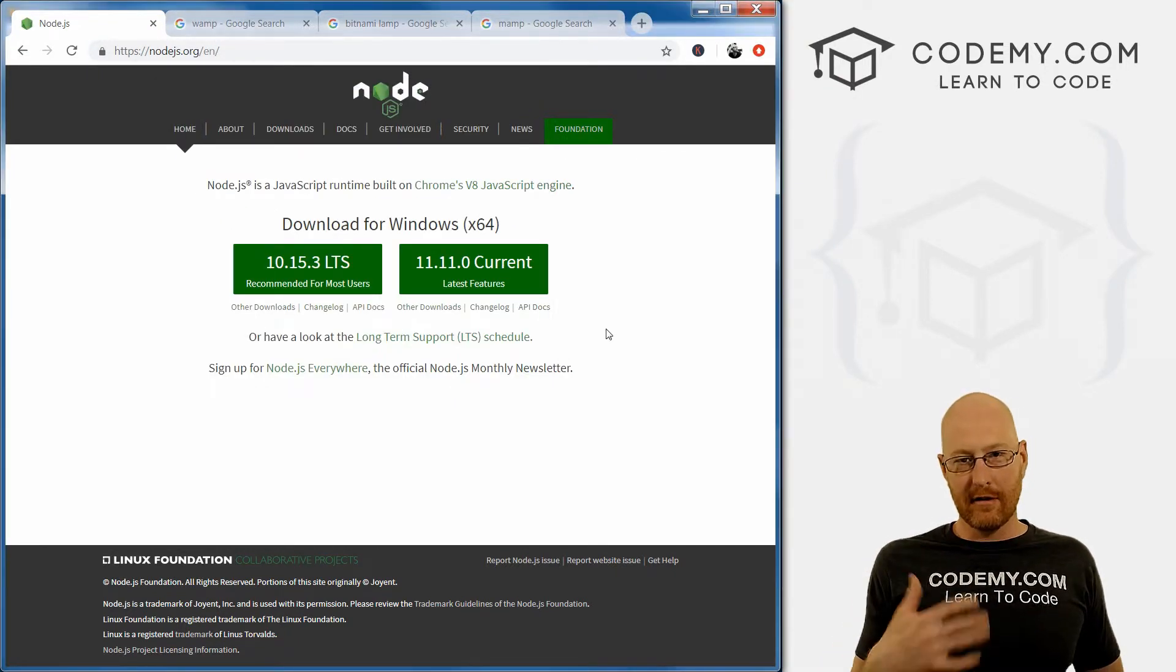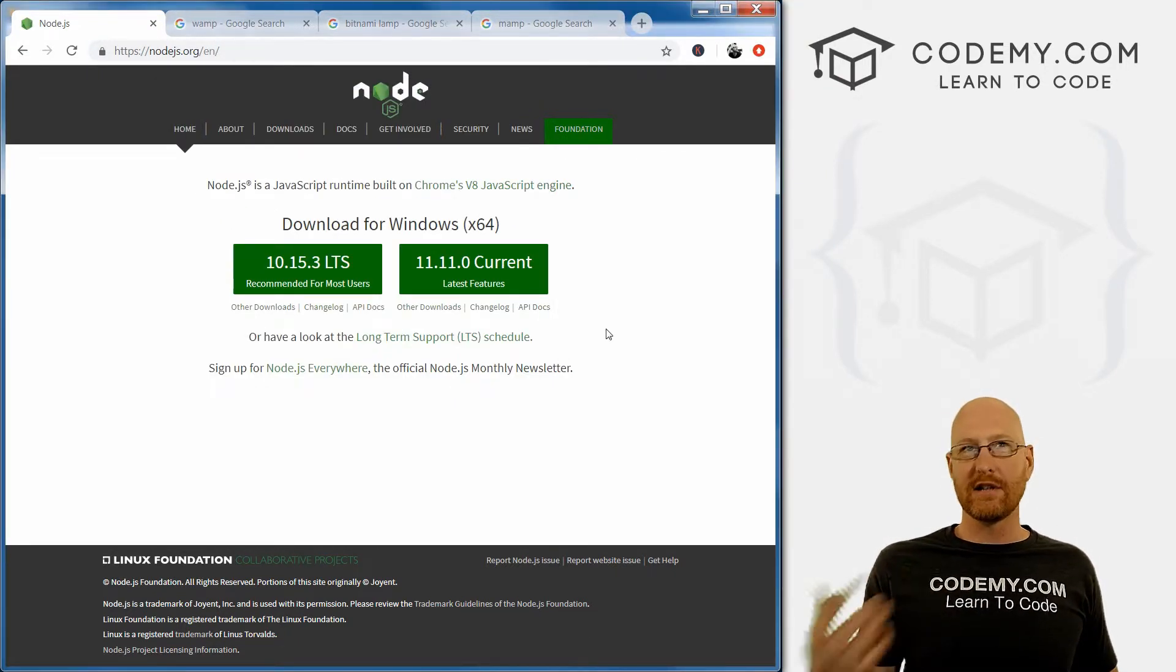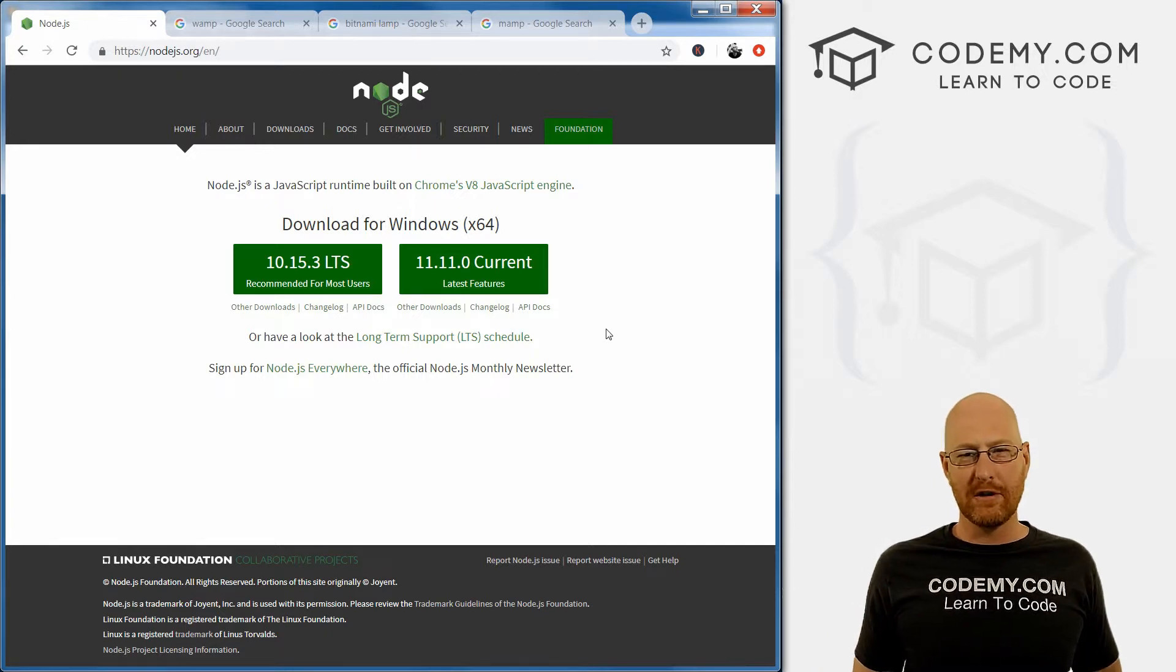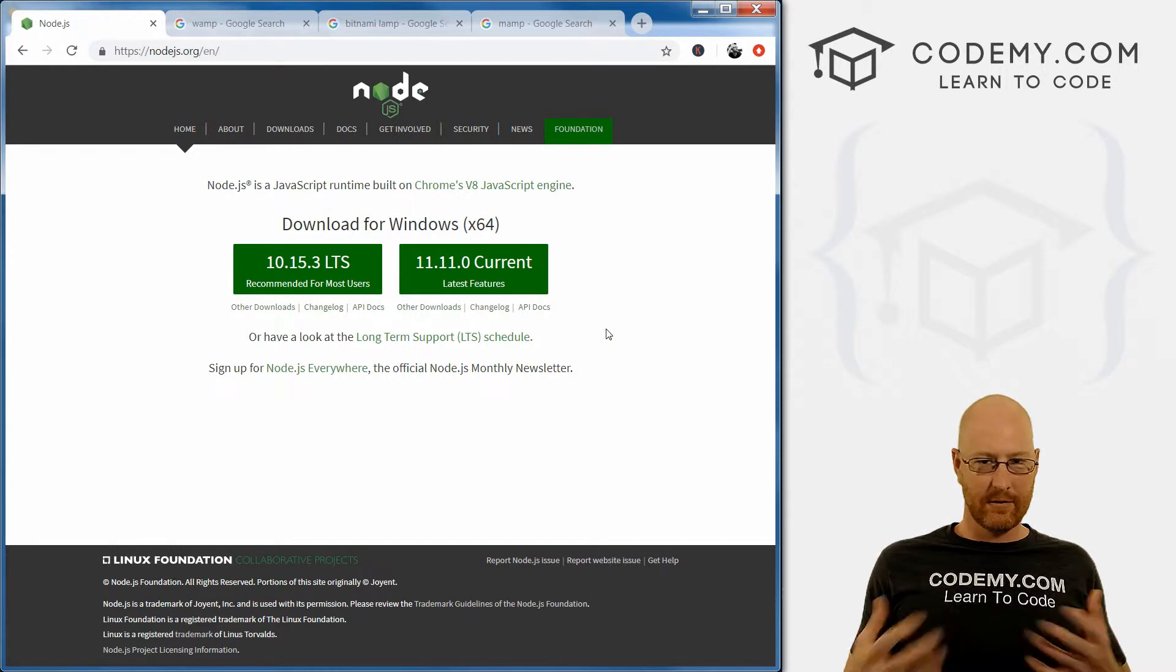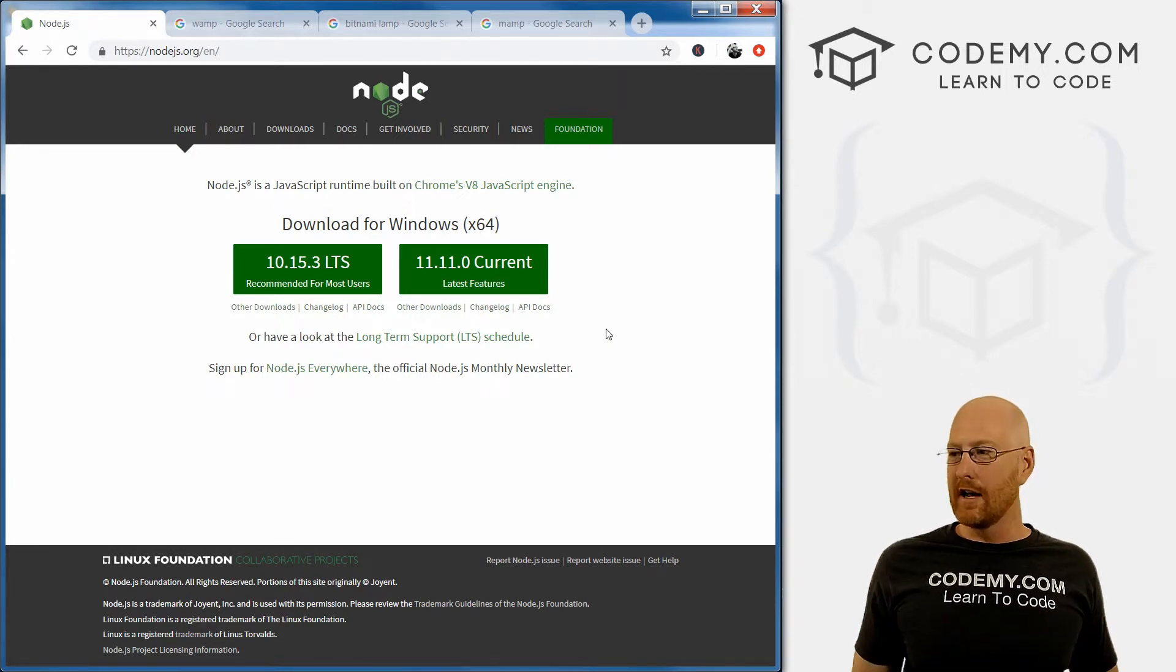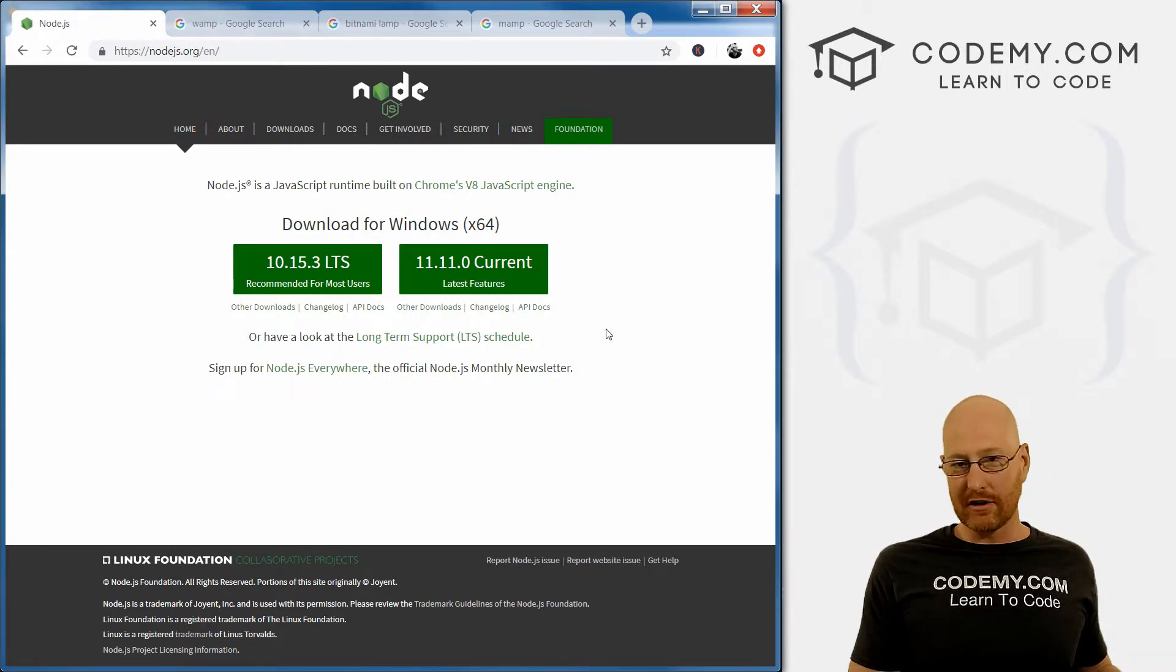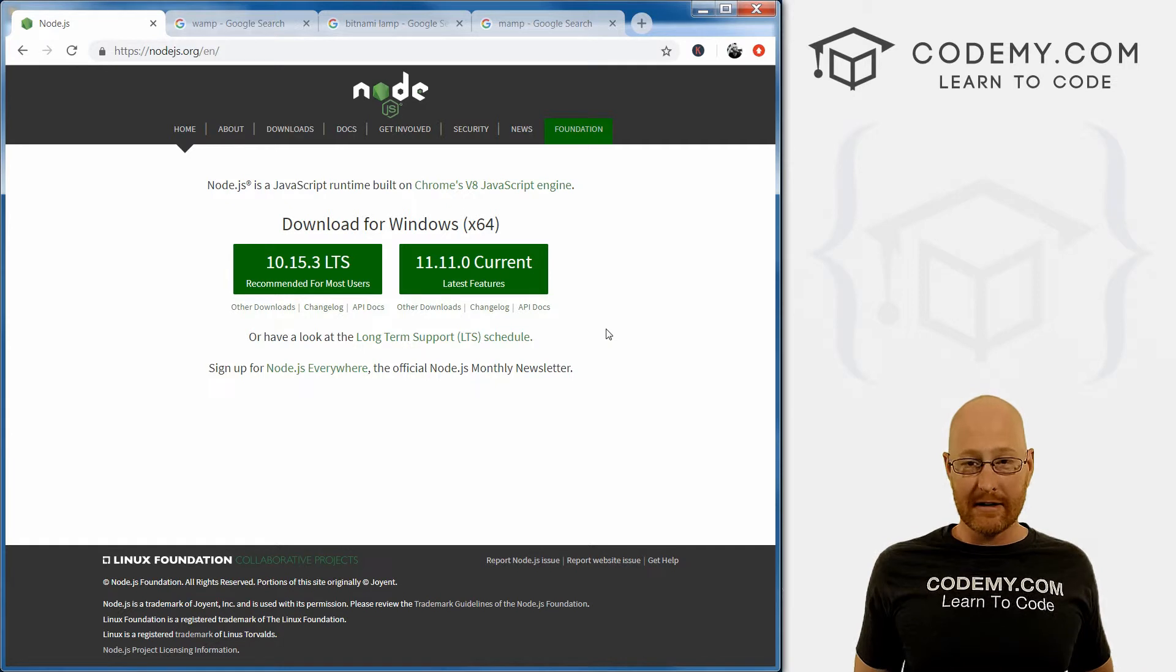And now you're going to want to probably restart your computer. I don't know if it prompts you to do that or not, but it's a good idea to restart your computer when you first installed node. Now you may have an older version of node on your computer and not even know it.